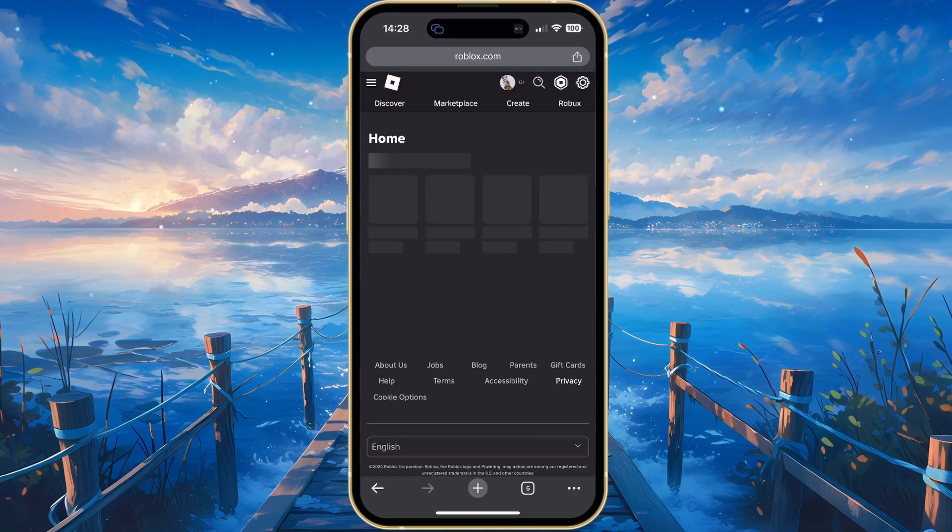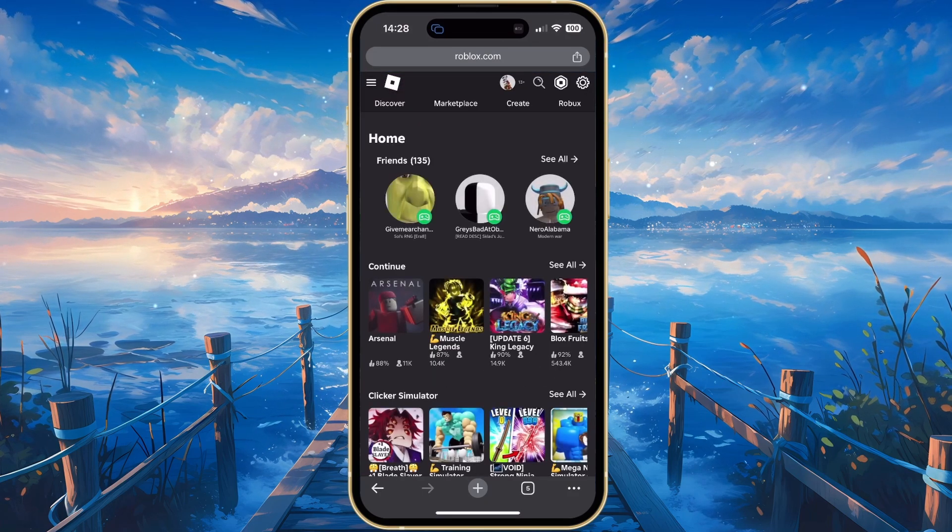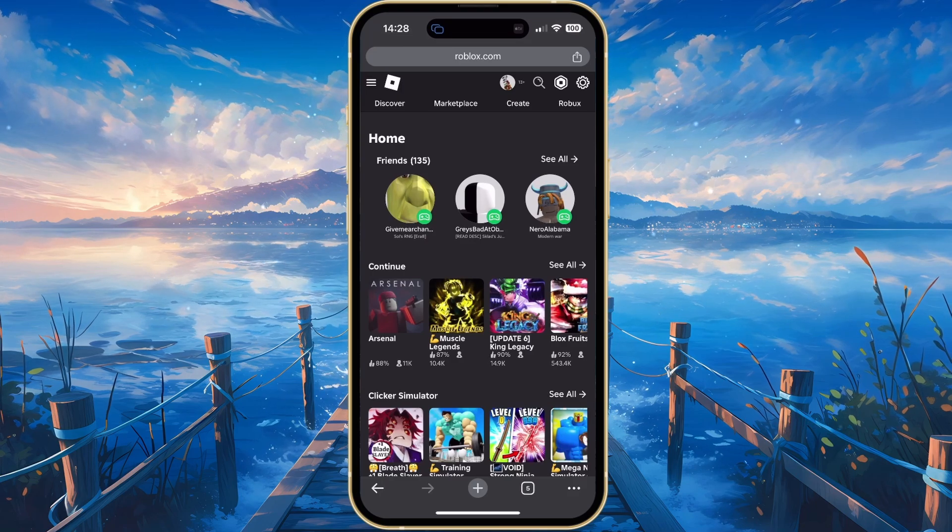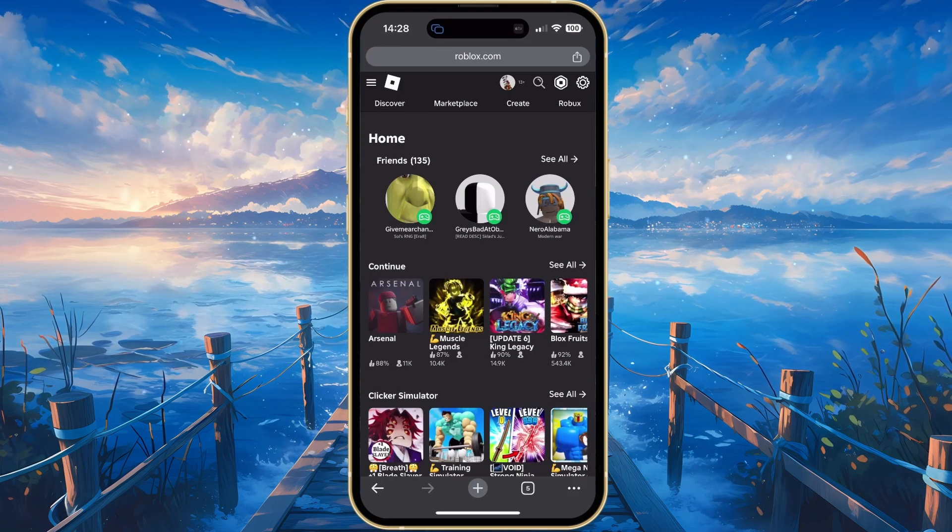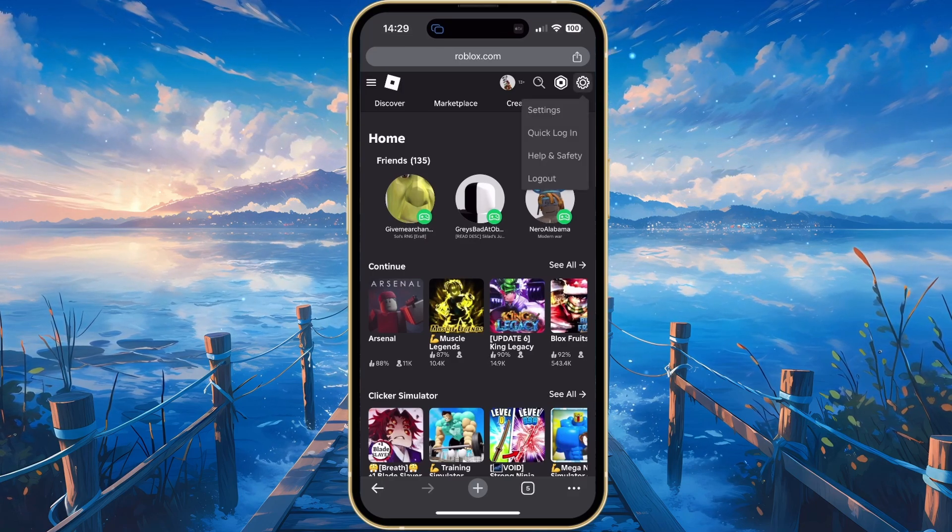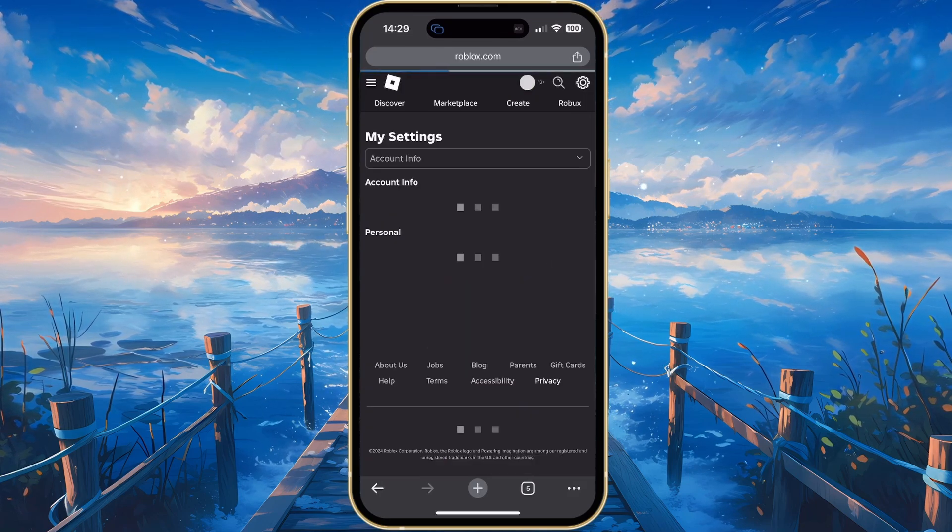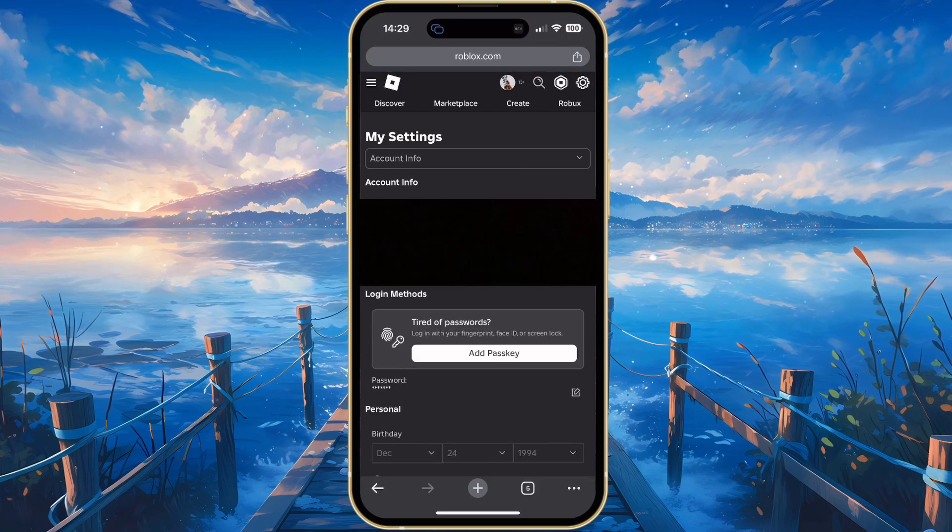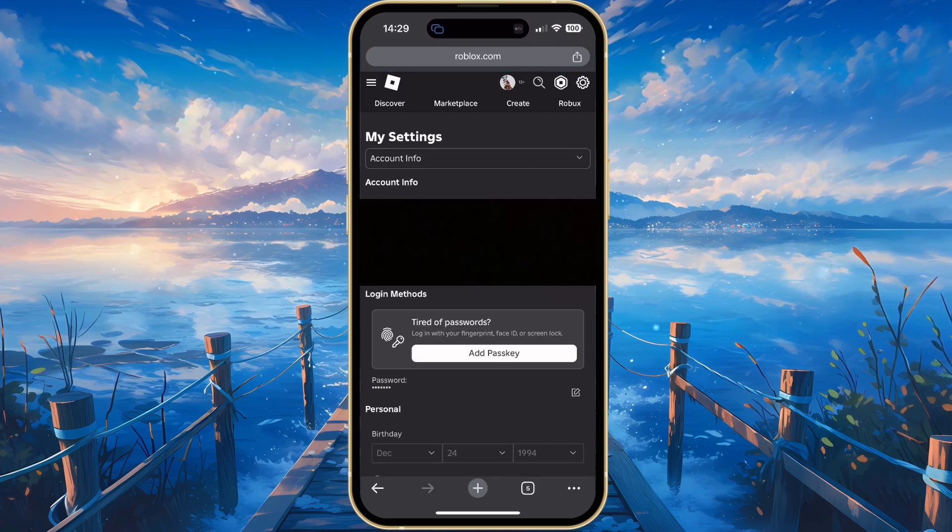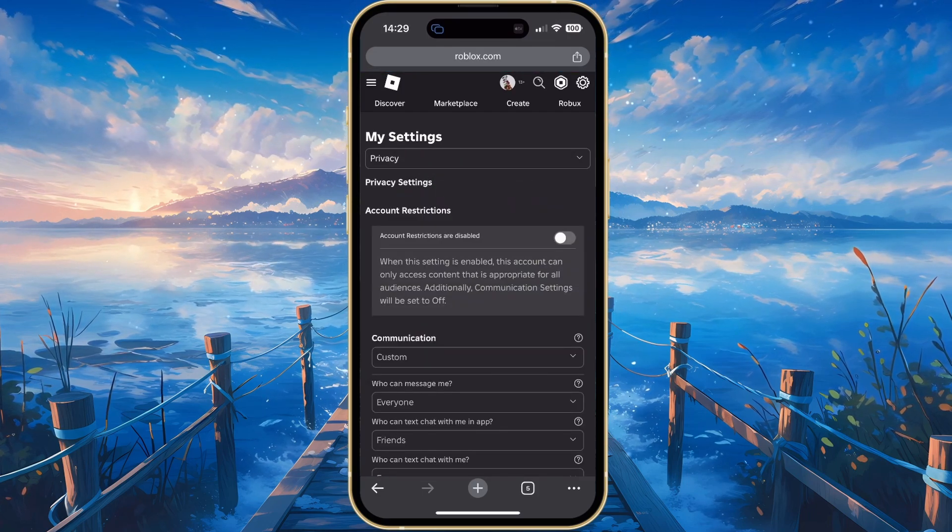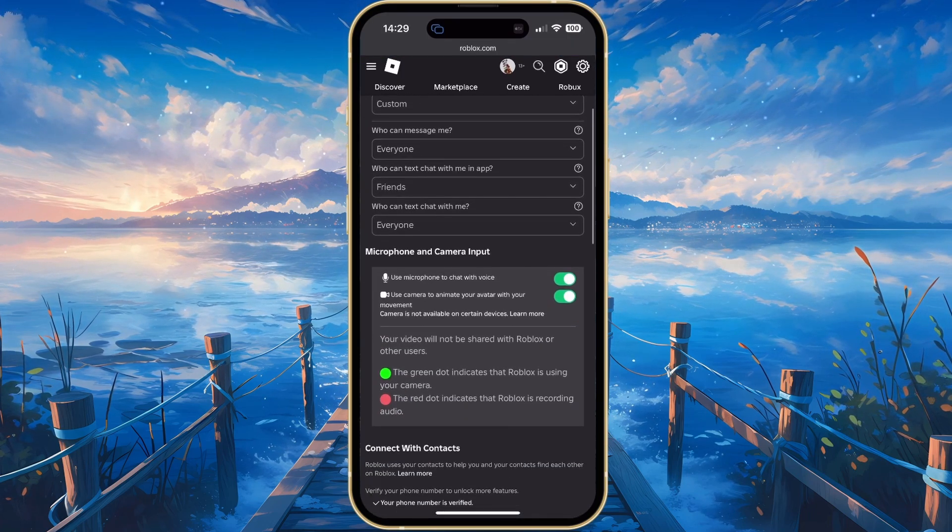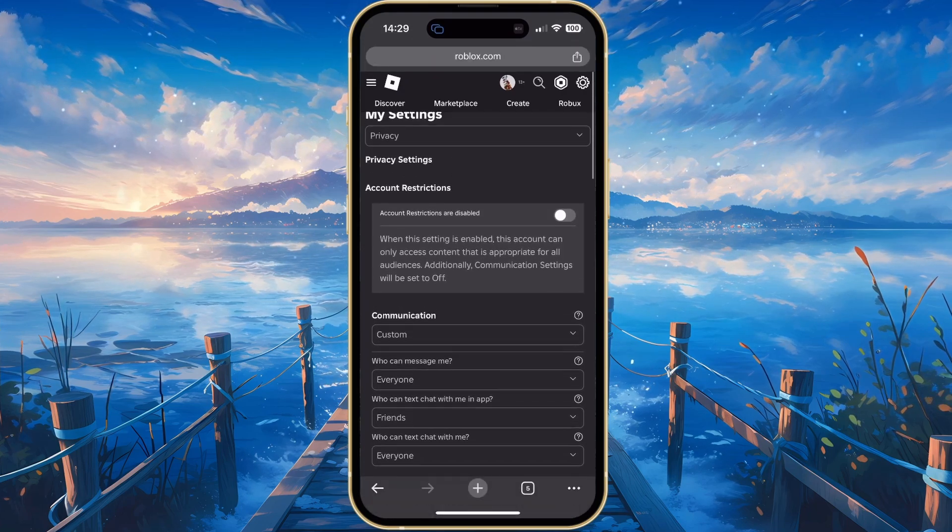From here, you can follow the same steps. Tap on Continue in Browser and tap on the gear icon in the top right to access your settings. Here, head back to the Privacy and Parental Control section to allow all experiences to be played.